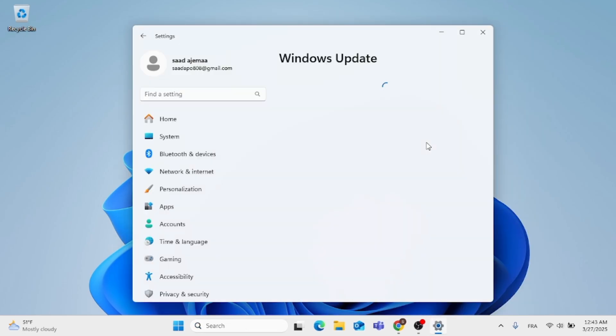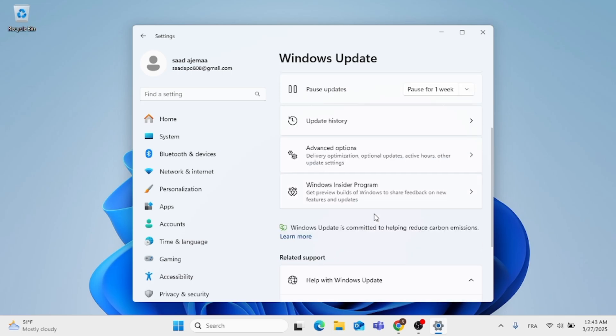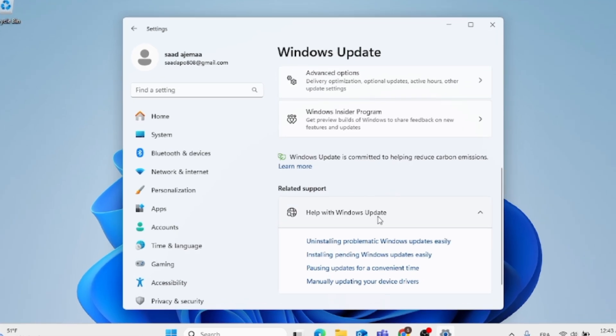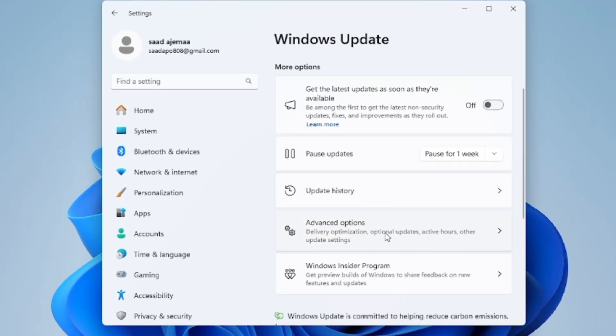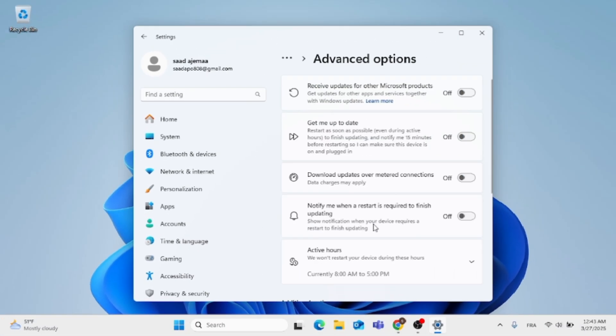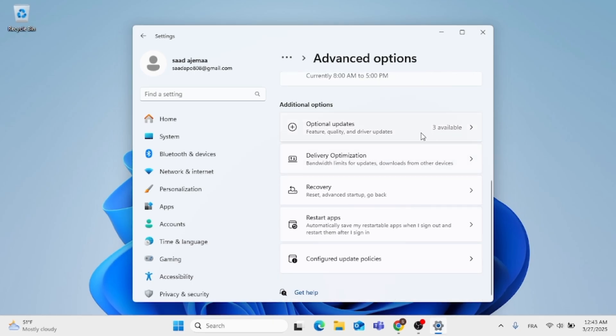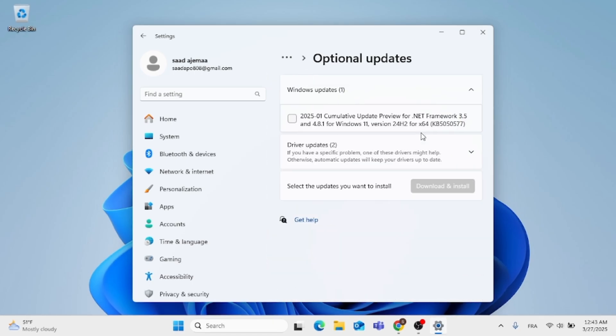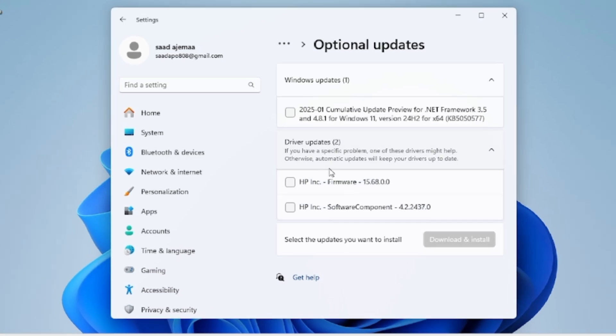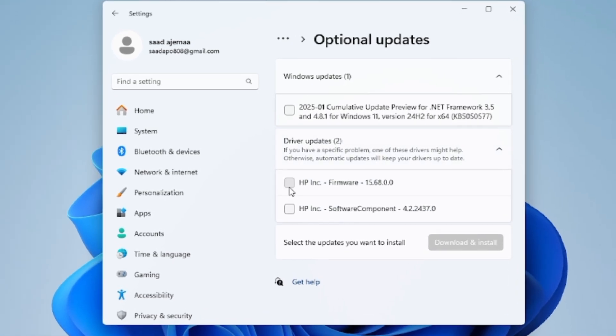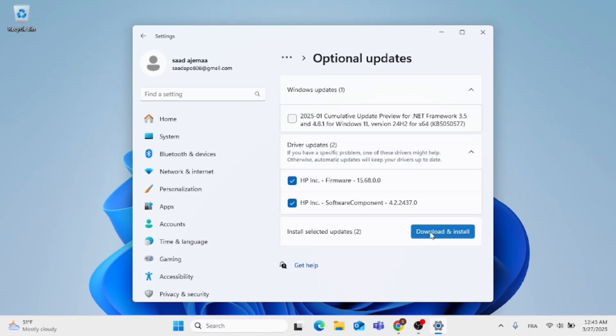And after you get it open, just scroll down until you find advanced options, click on that. Click on optional updates to see if there is any driver updates. You can just select them and click on download and install.